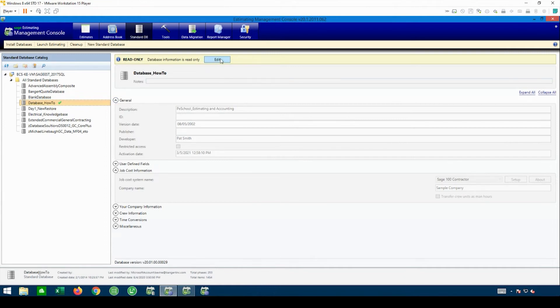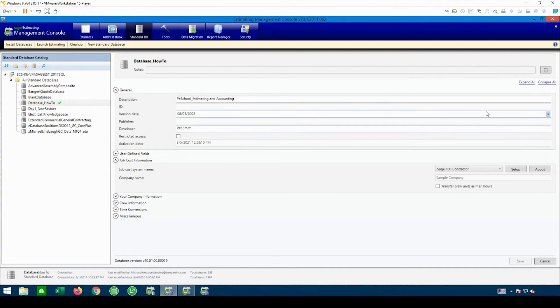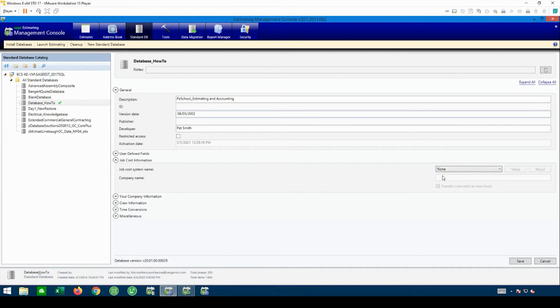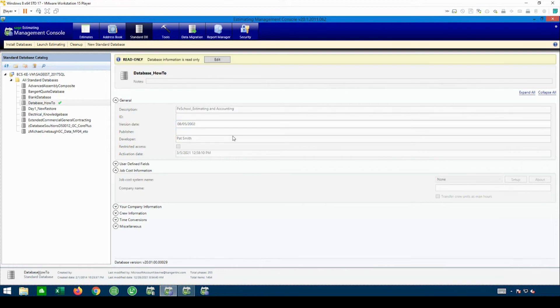If I go up to Edit at the top here and then come on down and look, it'll tell me what job cost system it's set up for. Mine has Sage 100 in here, but yours will probably have Sage 300. We need to set it to None so it forgets about what it thinks it knows about the old server. So I'm going to change that to None and hit Save.